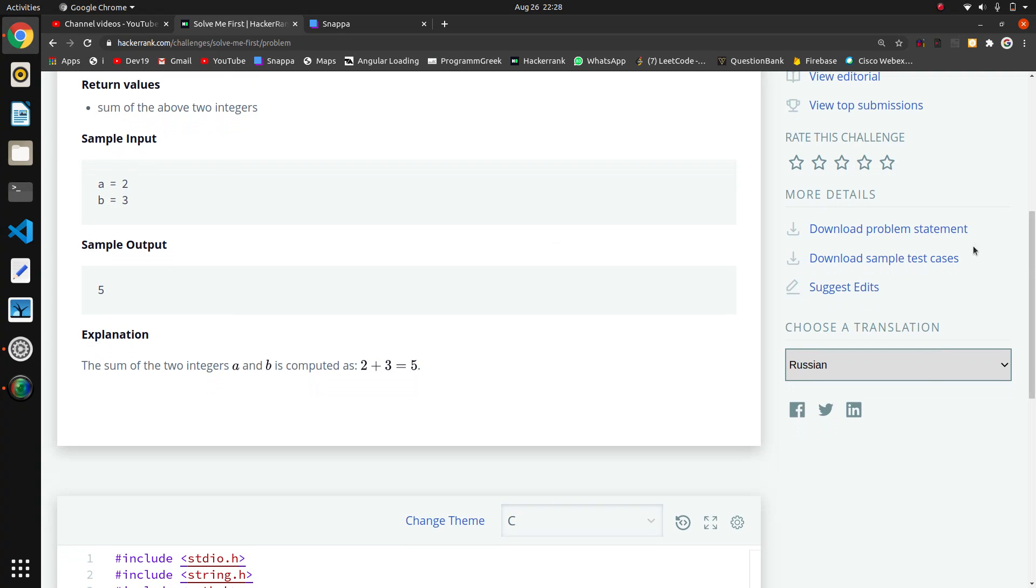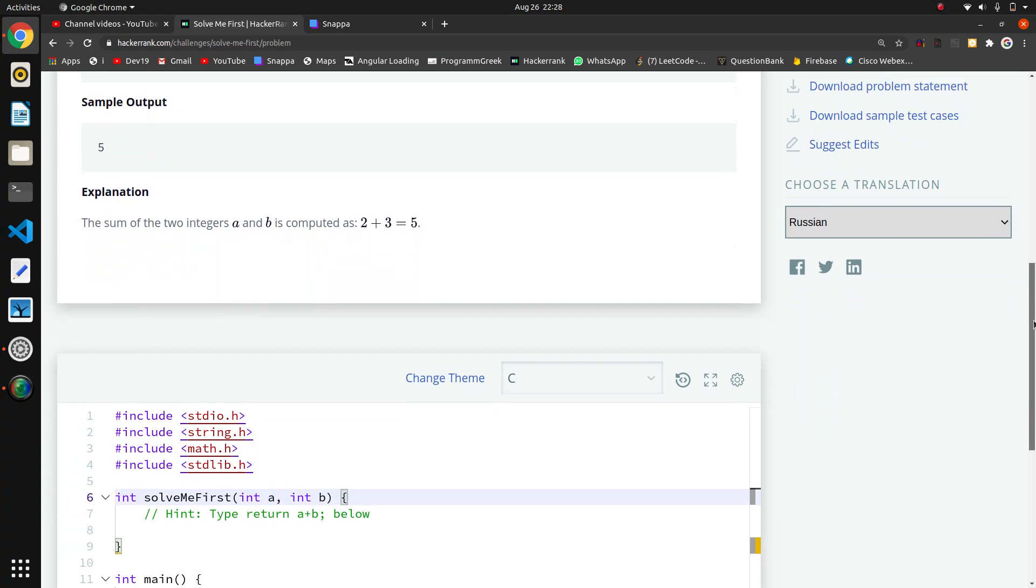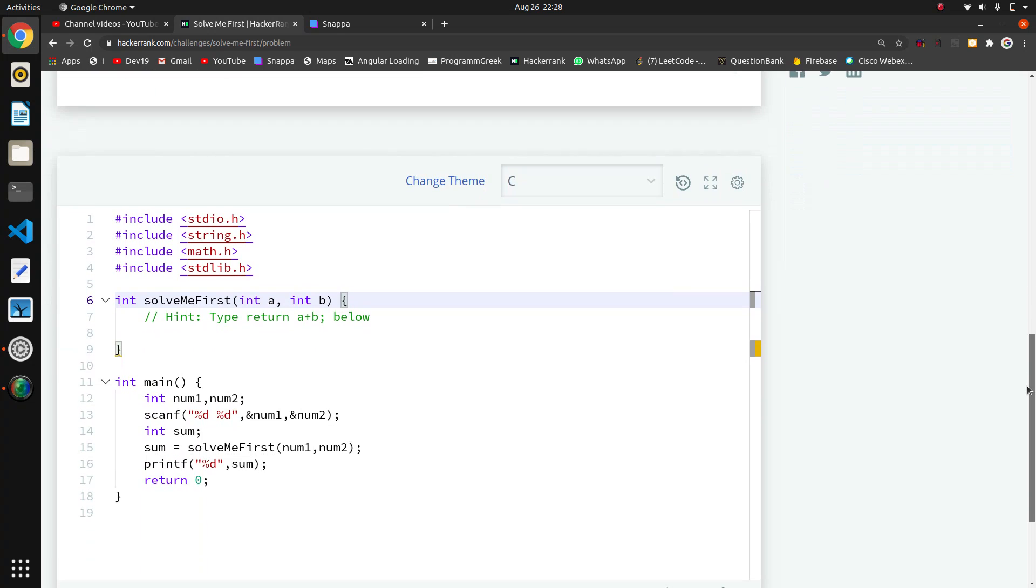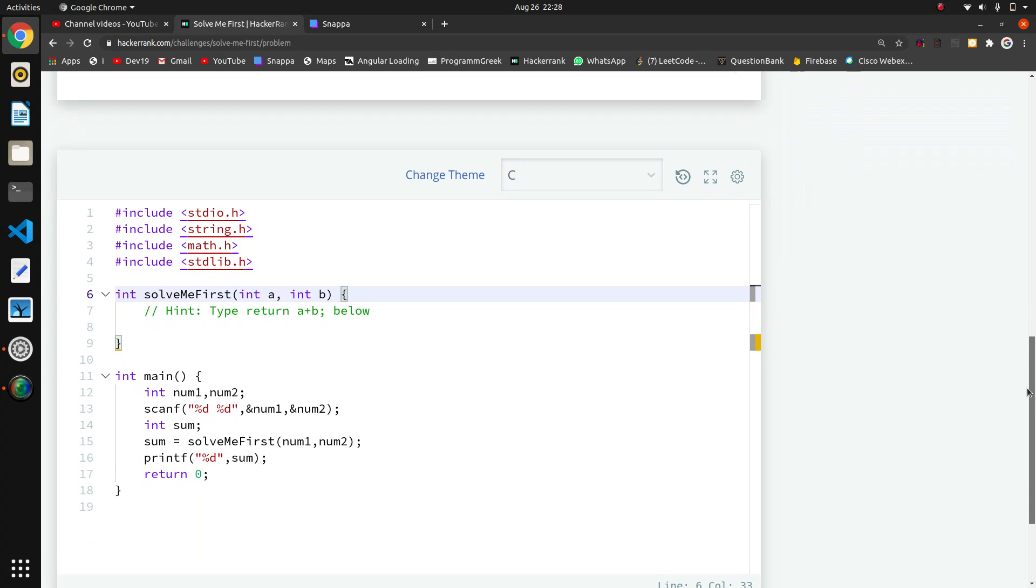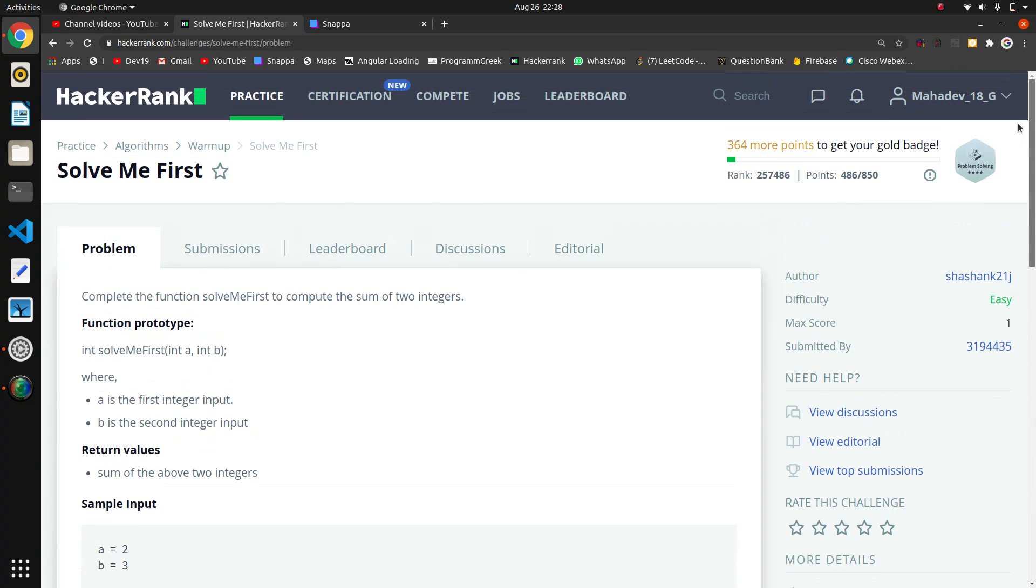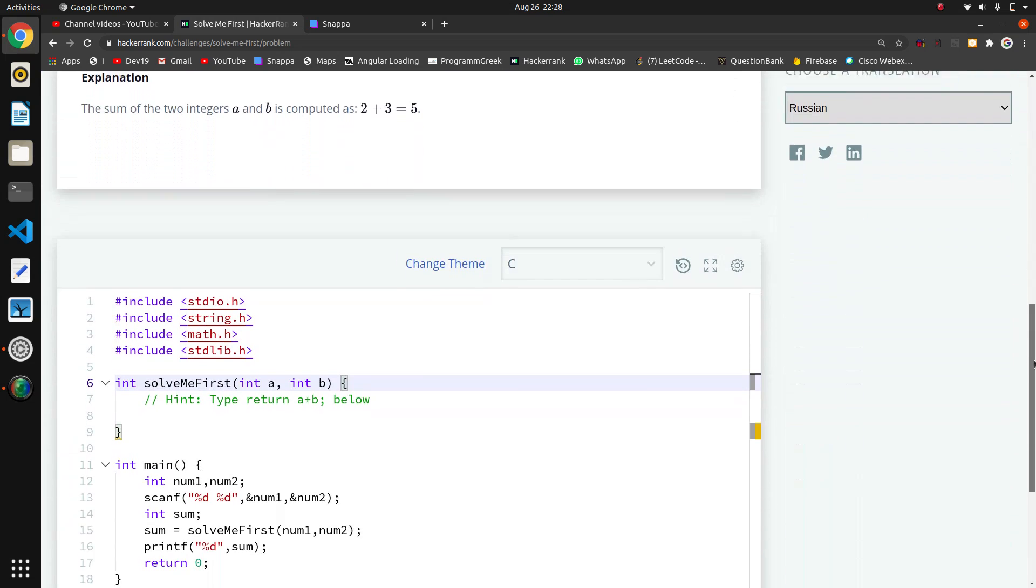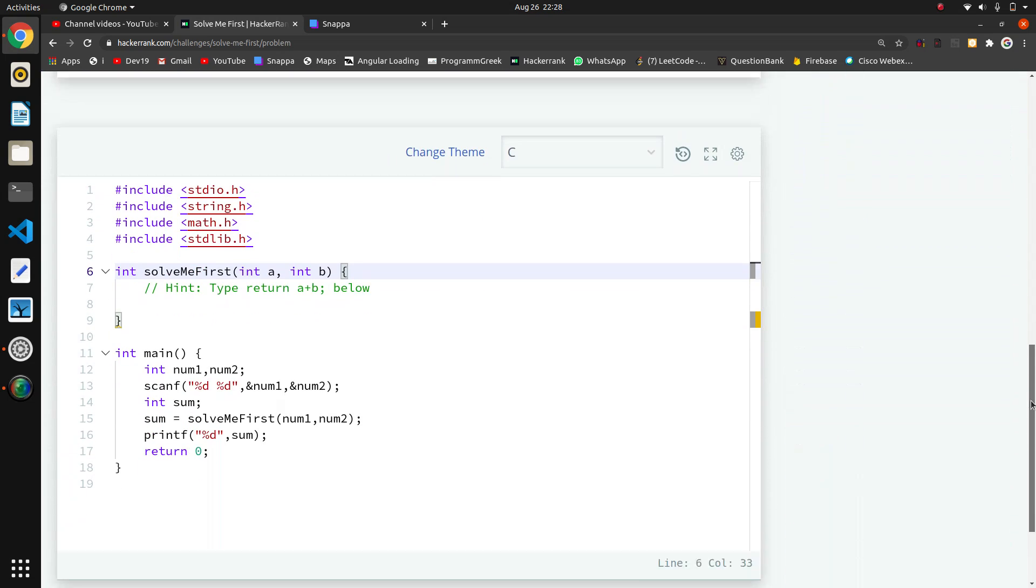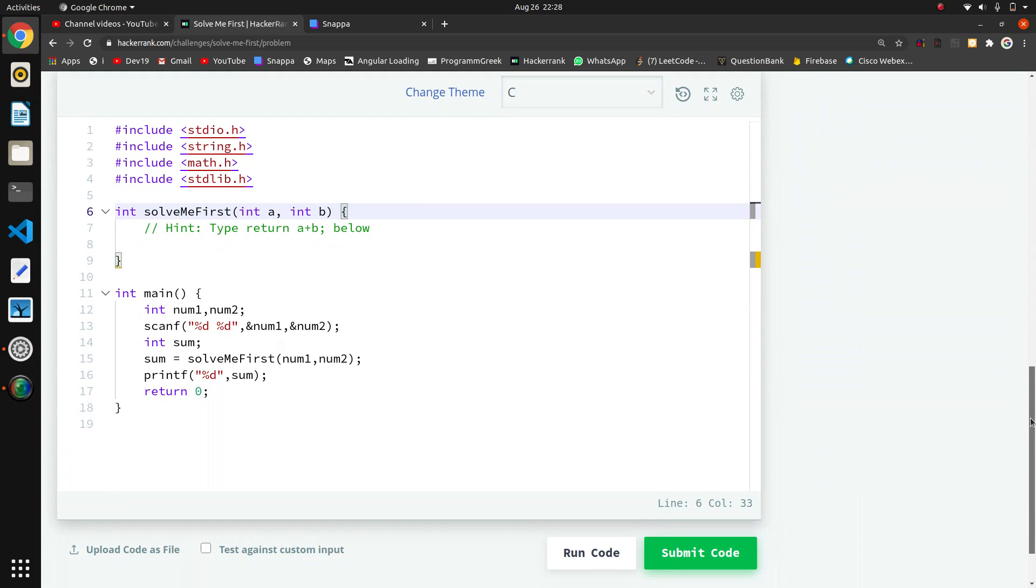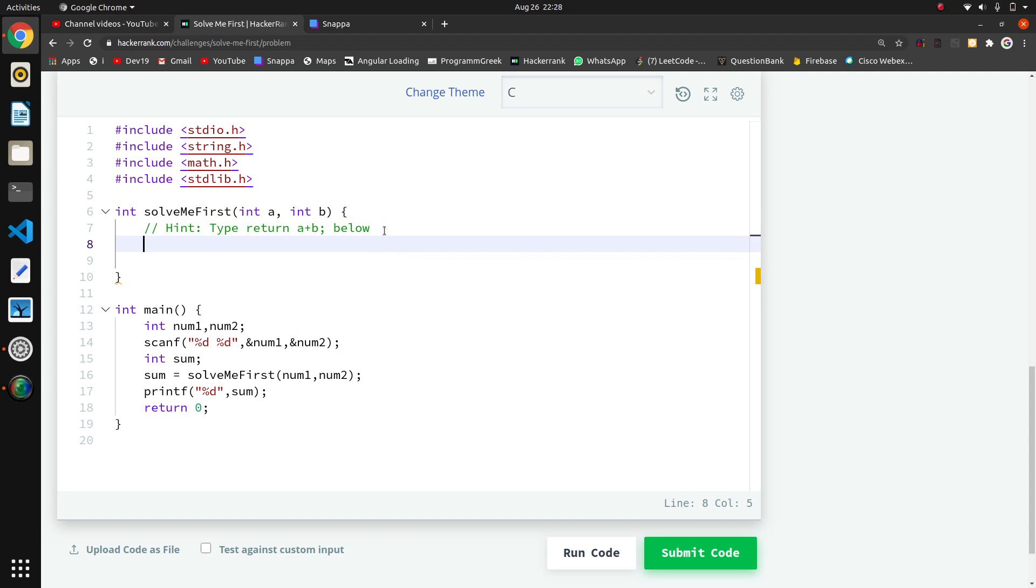We want to return the sum. This series contains many problem-solving questions which will improve your logic. This is the basic question. Here in C,